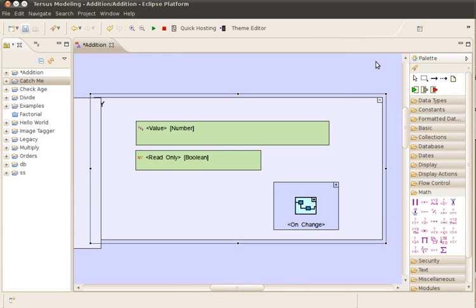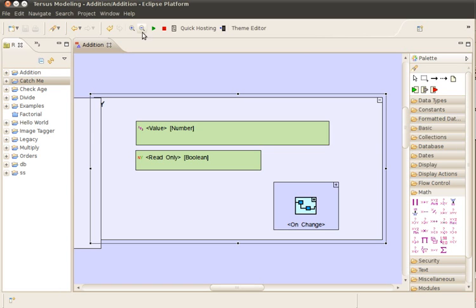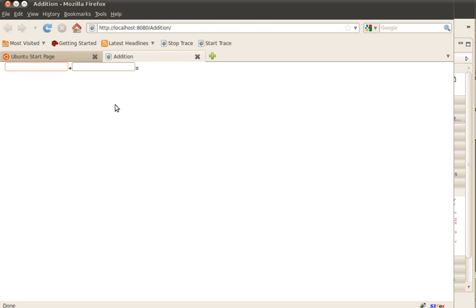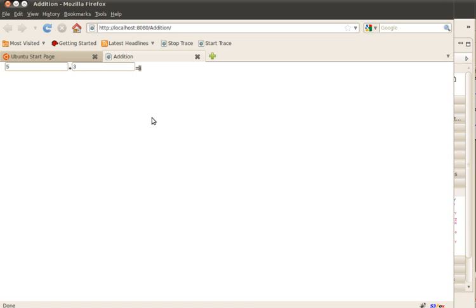That's it. Our application is now ready, and we can immediately use it. We save the model and launch the application. The browser is automatically open for us. We can now type two numbers, and their sum is displayed. We have successfully completed the development of our first web application. It took us only three minutes to develop the application and actually run it.